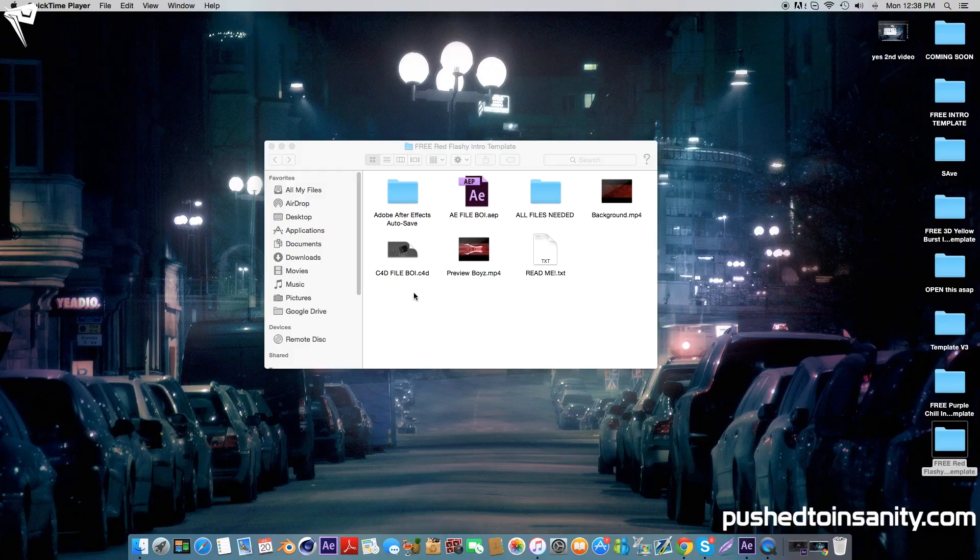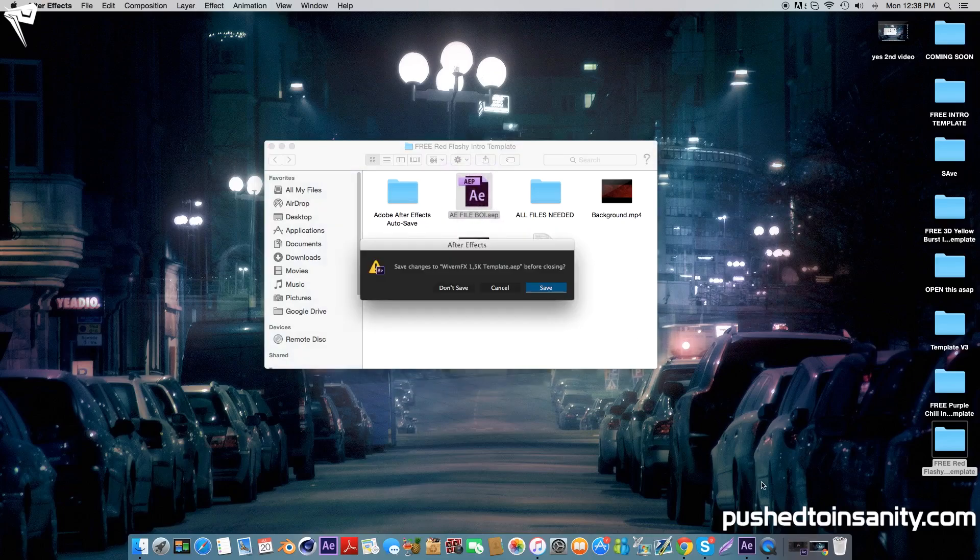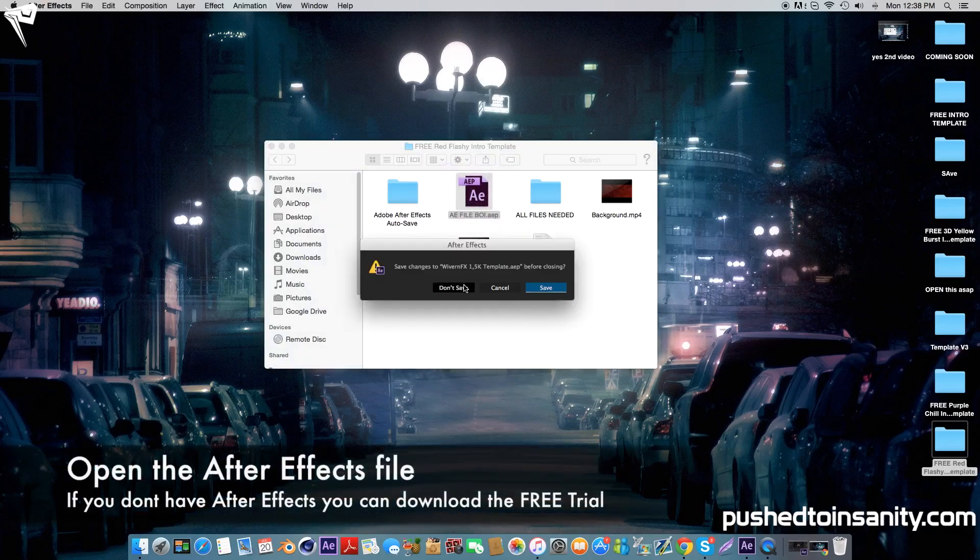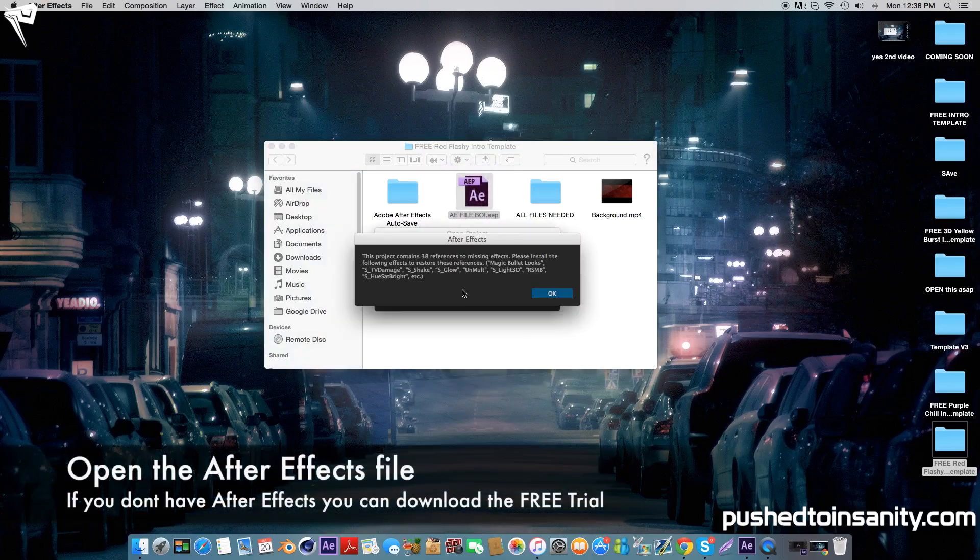Once you've fully finished rendering your Cinema 4D part of your intro, go ahead and open up your second part of your template, which is the After Effects part.